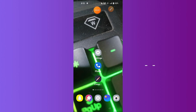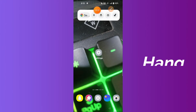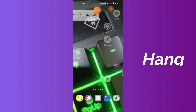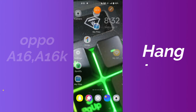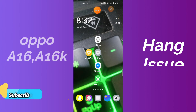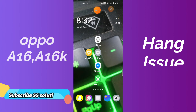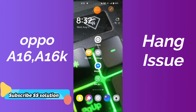Hello everyone, hope you are doing good. In this video tutorial, we are going to fix the Oppo A16 or Oppo A16K hang problem or freezing problem. First of all, don't forget to subscribe and also press the bell icon if you are new to this channel.